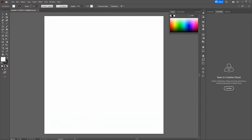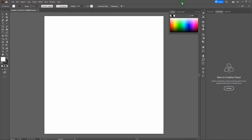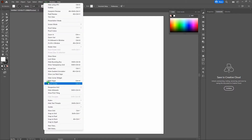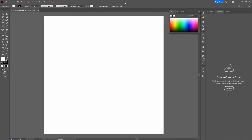Before we get started, I want to mention a couple of things. First, we are using the Essentials Classic workspace. To switch over, go to the top right-hand corner of the page, click on that, and select Essentials Classic. Next, we are using Smart Guides. To activate Smart Guides, go to View > Smart Guides, or select Control+U. We'll also be using the bottom center of the page to highlight key command recommendations, tips and tricks, and hotkey recommendations.